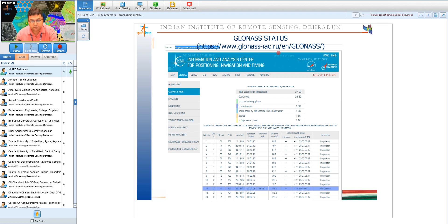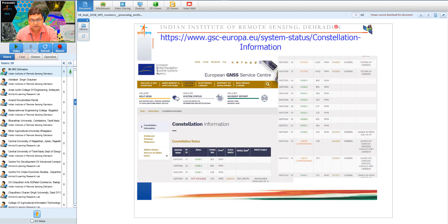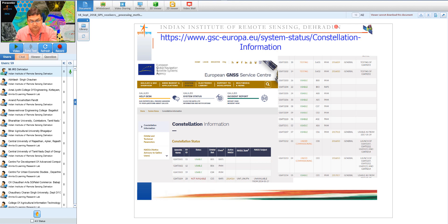Information on satellite status — operational satellites, those completing their life, and spare satellites being commissioned — can be found on official websites for NAVSTAR GPS, GLONASS, and the European GNSS Service Center for Galileo. All this information is in the public domain and freely accessible.